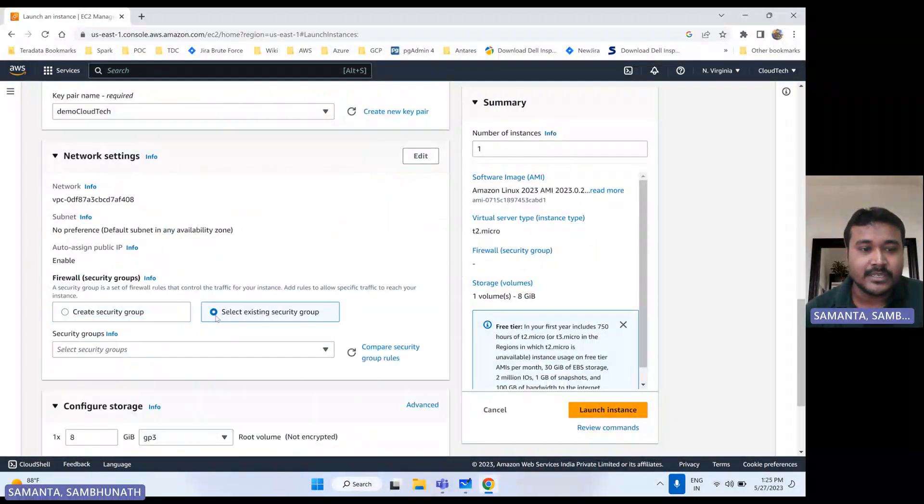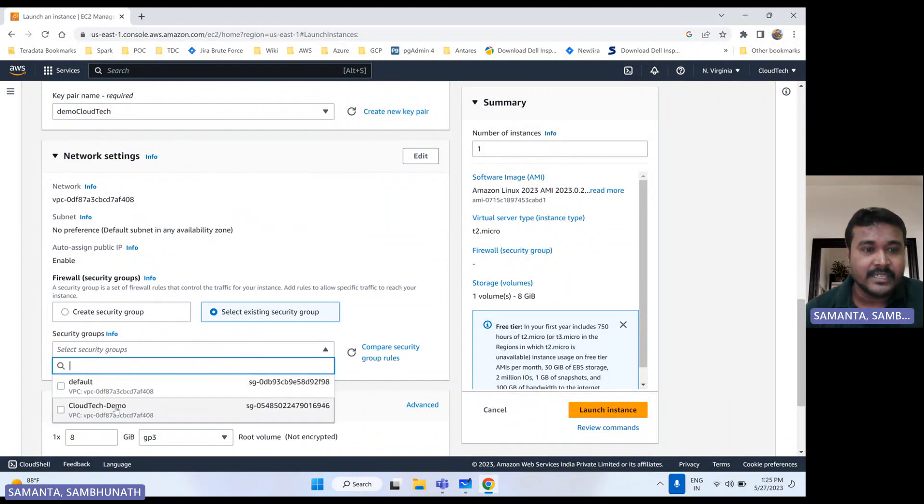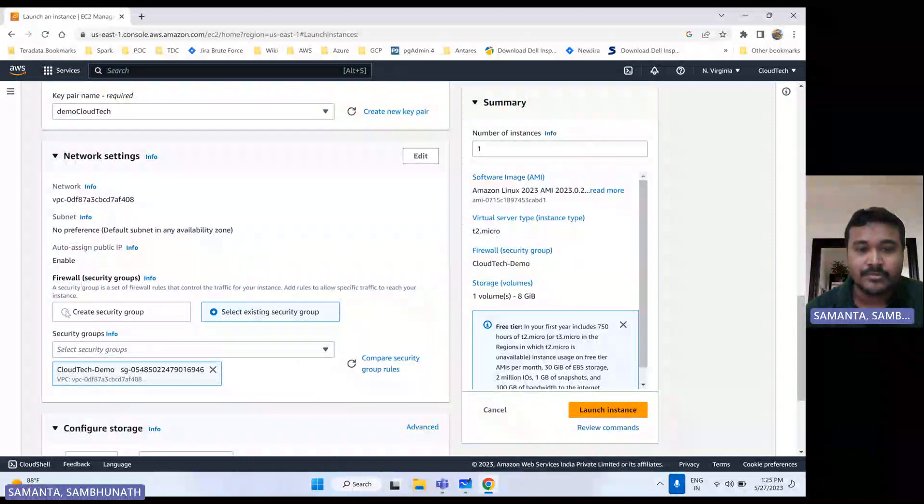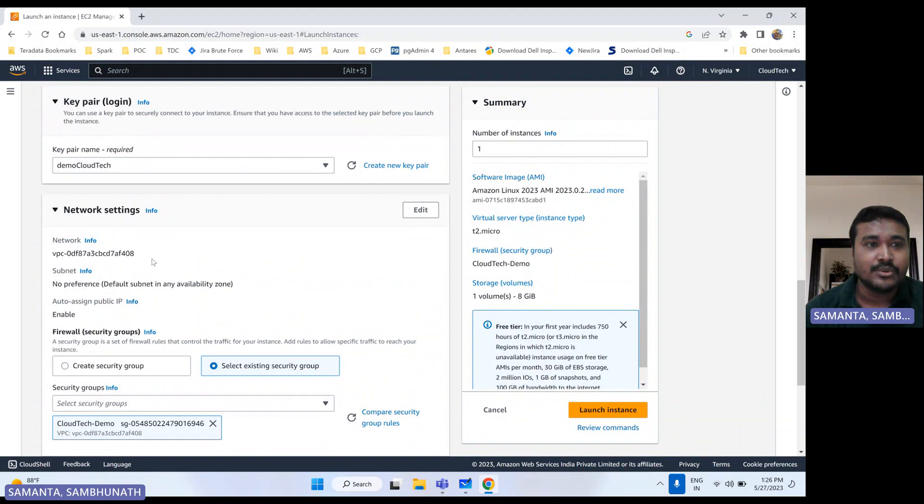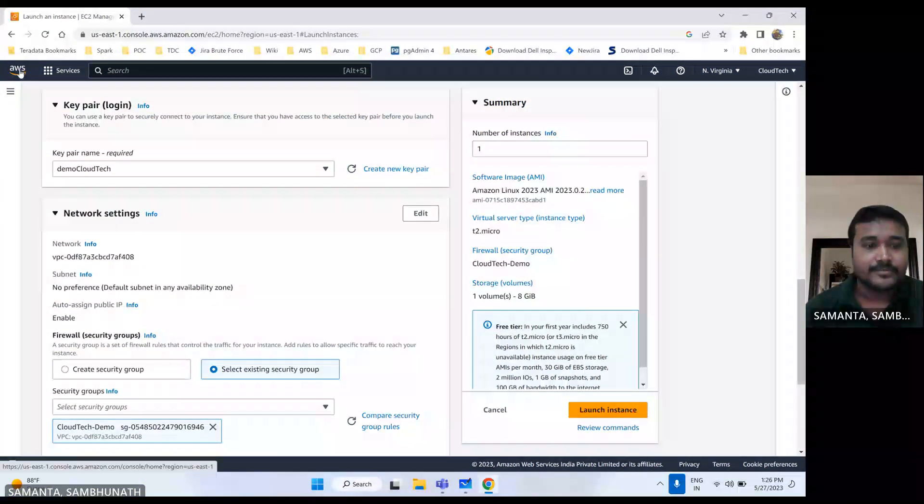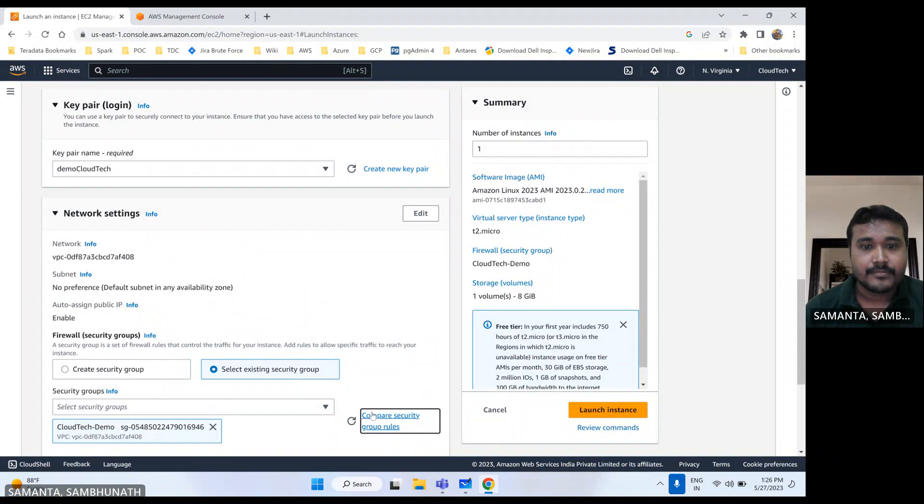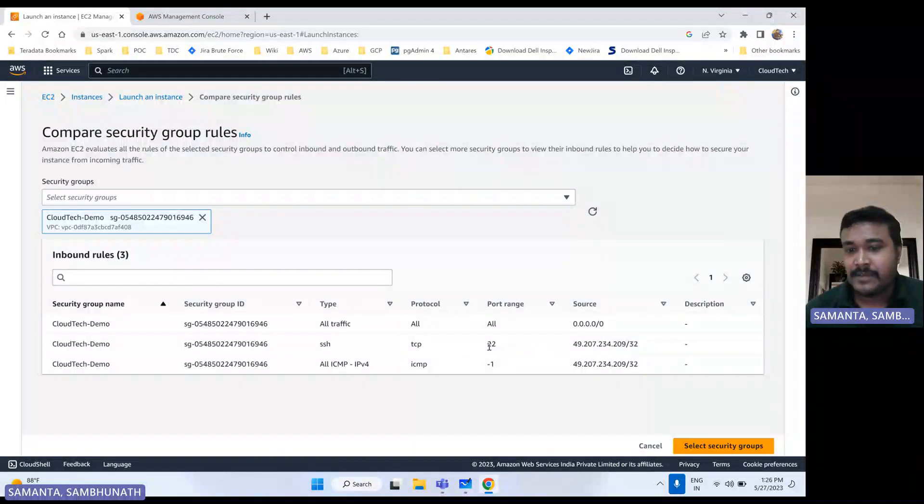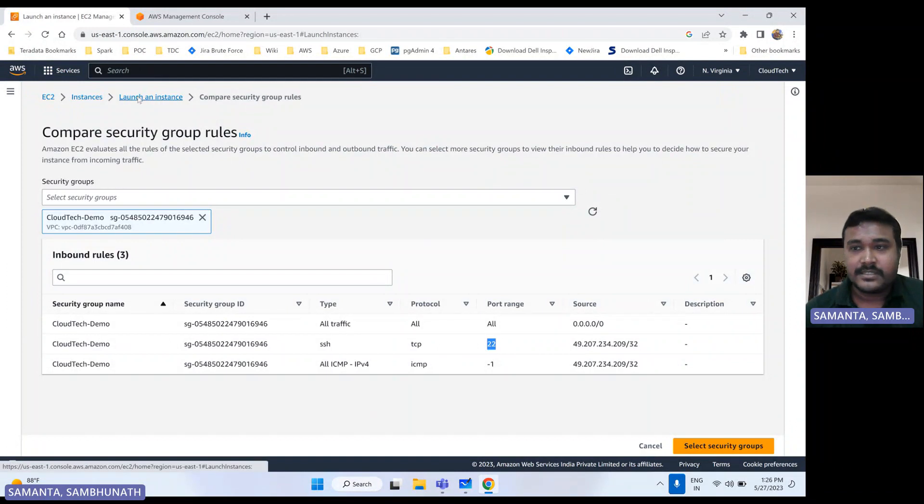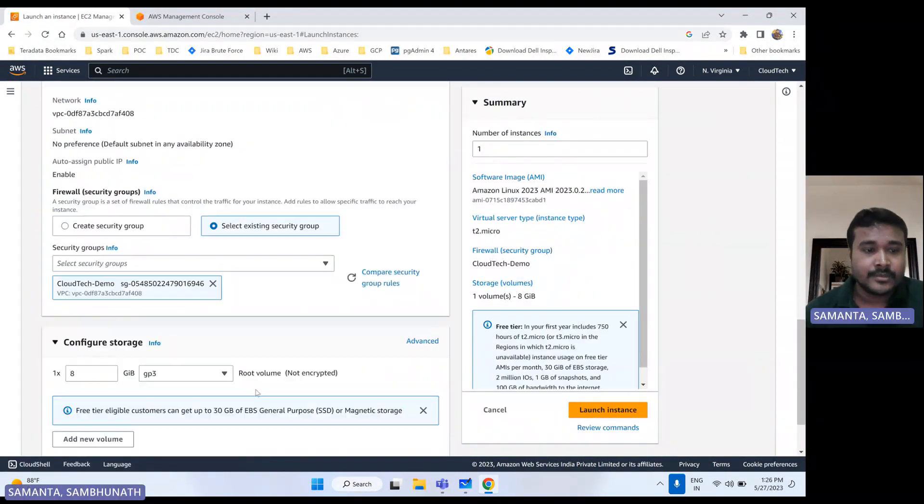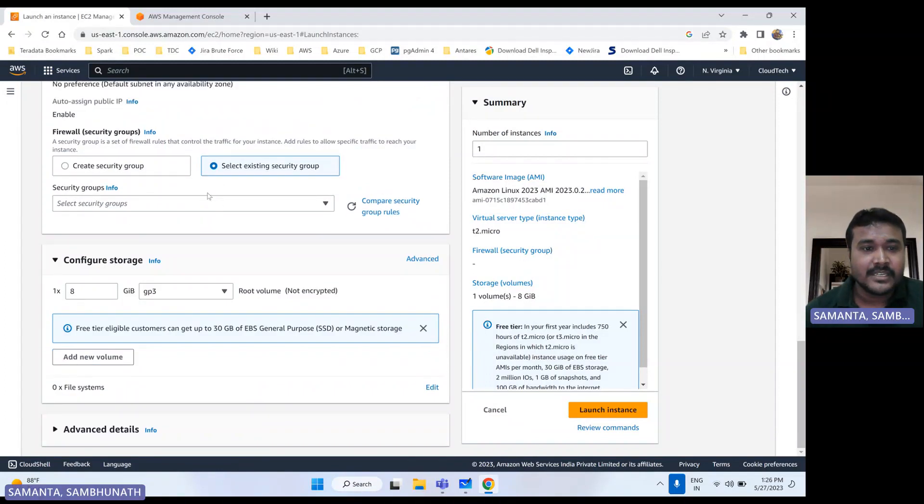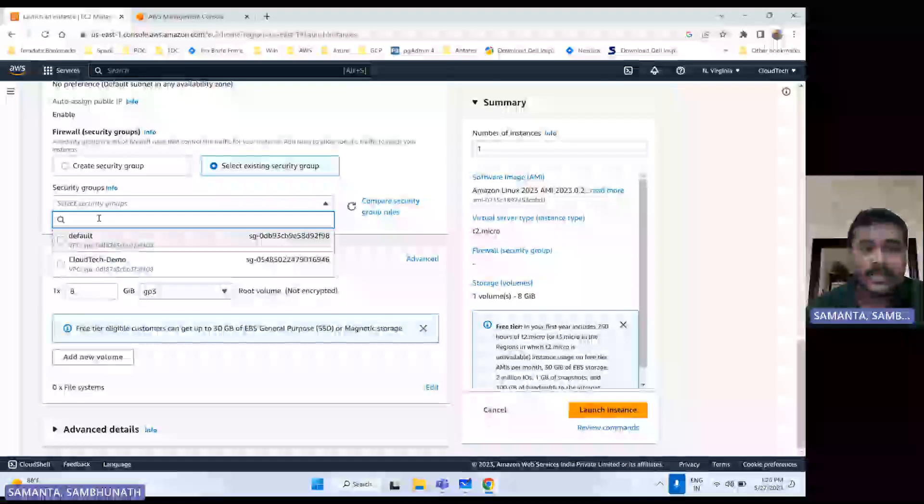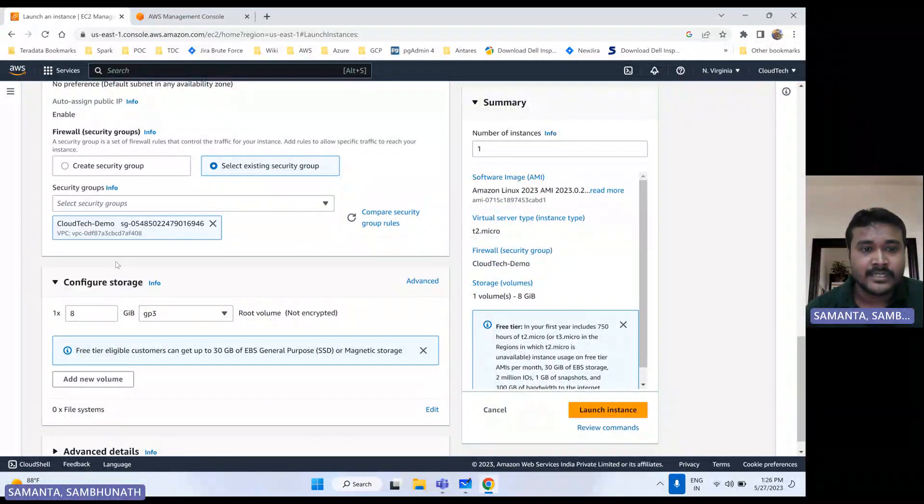And the security group, so security group you can create a security group. If you click this option, it will create a security group. Since I have already one security group here created, let me show you that also. Now what I have this security group - all traffic and SSH, I have enabled the port 22. So let me go back to launch instance. So I have attached that security group. If you don't like this security group, you can detach and you can attach another one. So let's go like this.